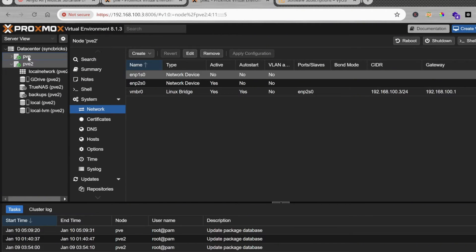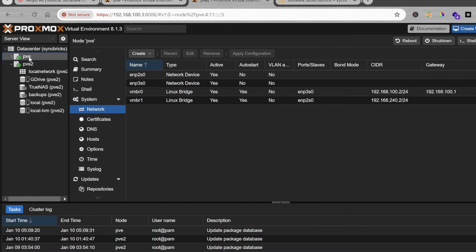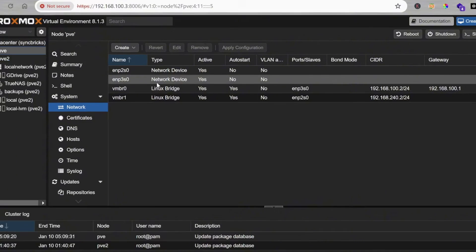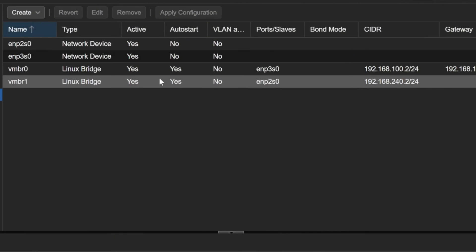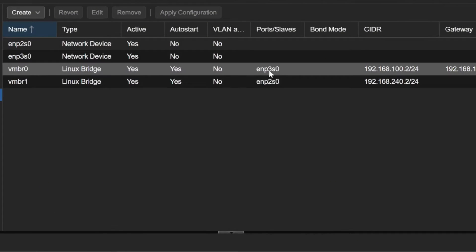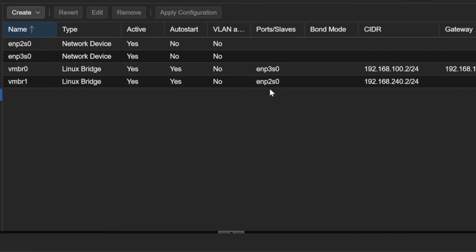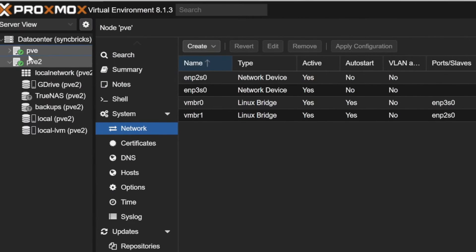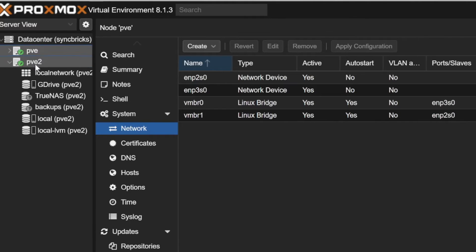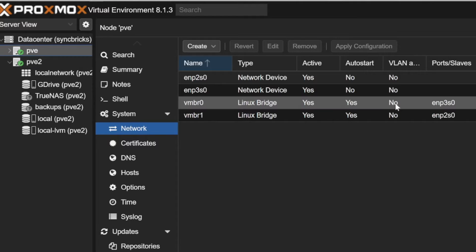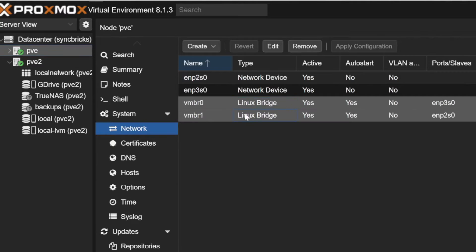If you see the configuration of another node, this is another Proxmox node configured with two network cards, and both network cards are connected to multiple bridges. I want to have the same configuration because these are on a cluster and both nodes should have the same configuration.